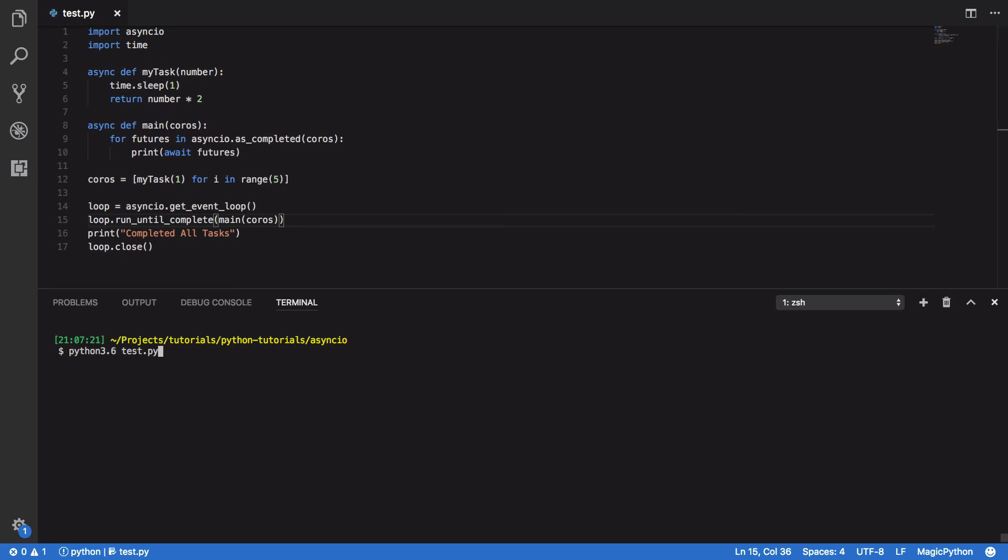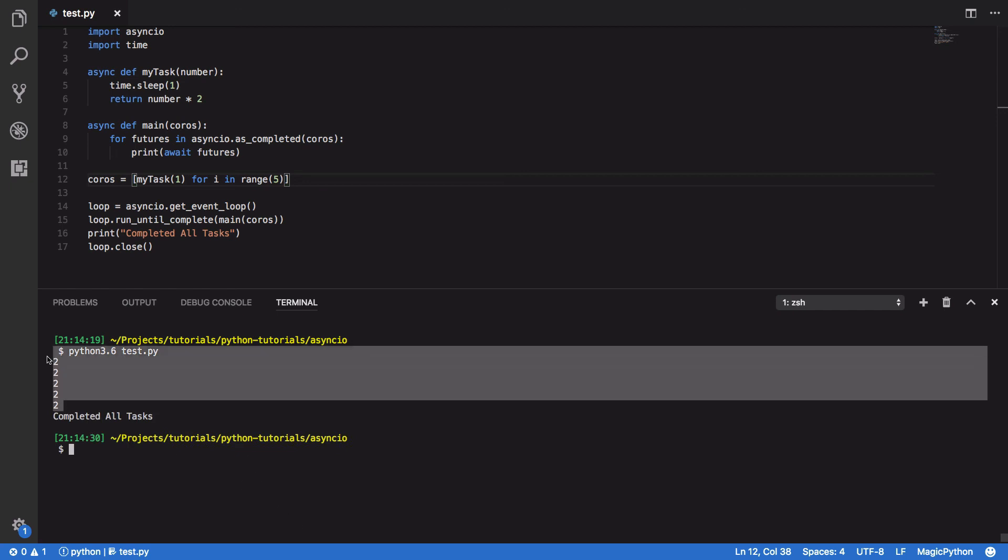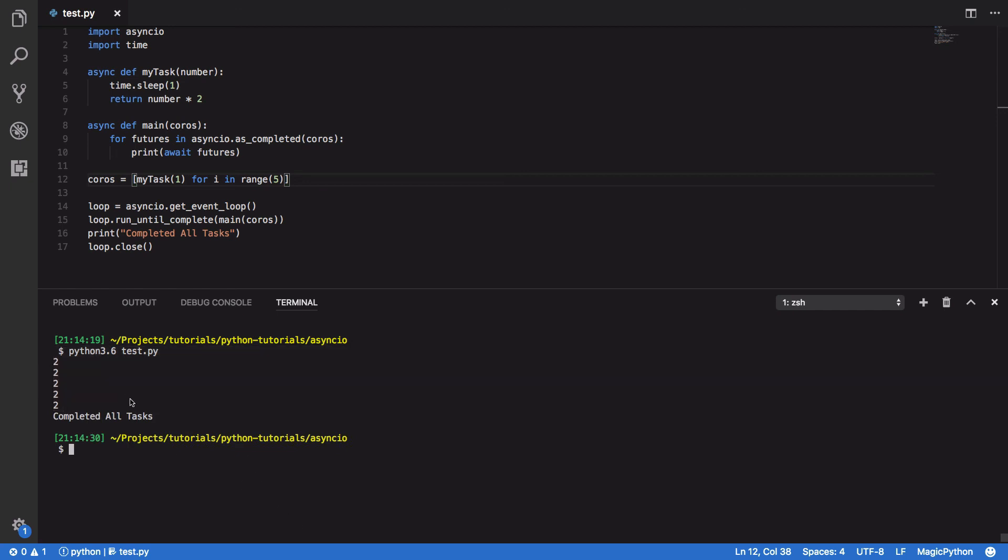If we try and run this, we're going to call python3.6 test.py. And you should see that after the total time it takes for our task to execute, all of our futures, all of the results of our futures, print out in the console.